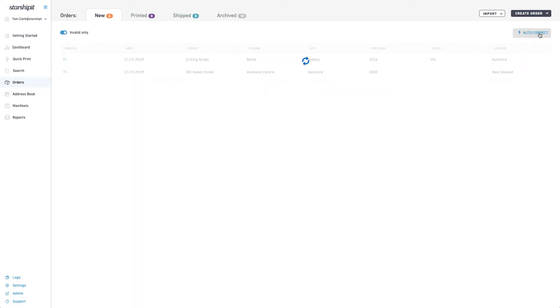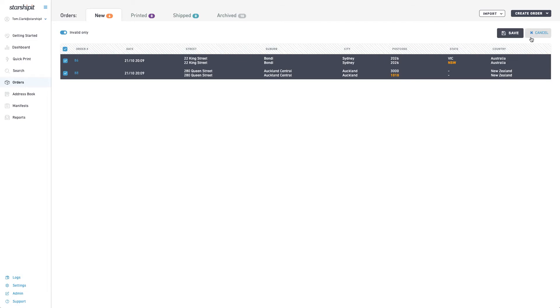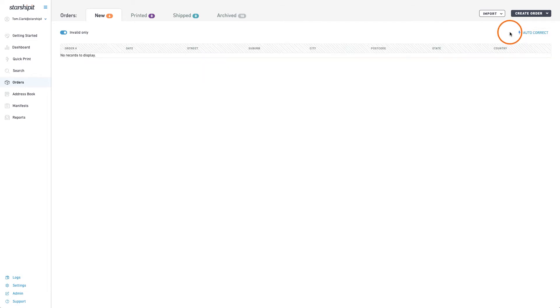This will return a list of the changes that need to be made so that you can print the orders. To make these changes, click save and you're good to go.